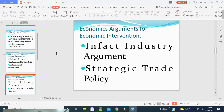Next is economic arguments for government intervention. It includes the infant industry argument and strategic trade policy. The infant industry argument is that when an industry is in the infant stage of its life cycle, it needs protection from foreign competitors.